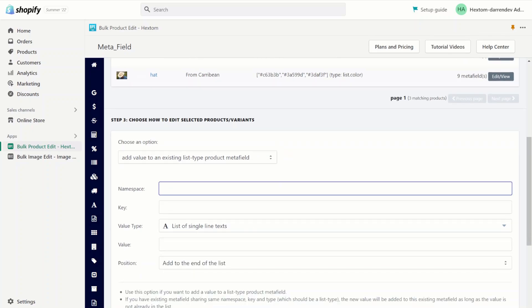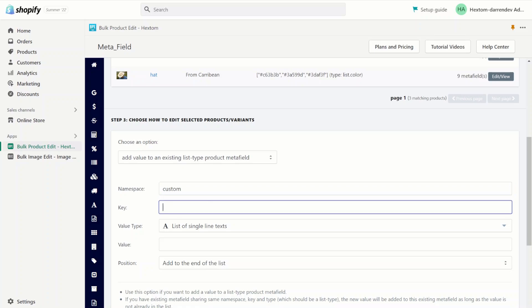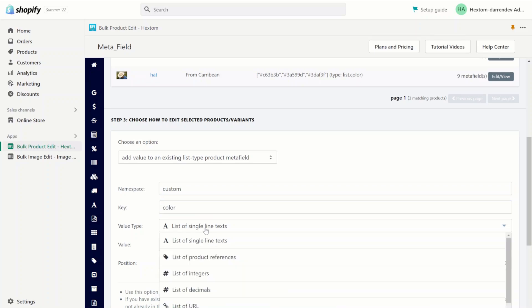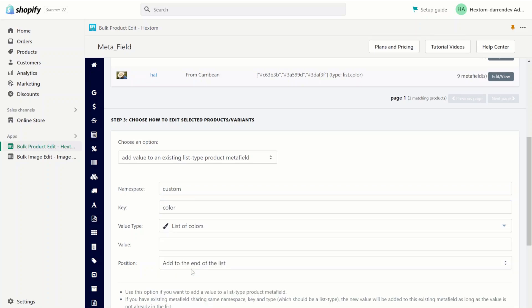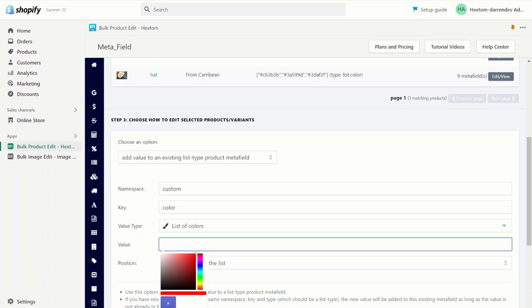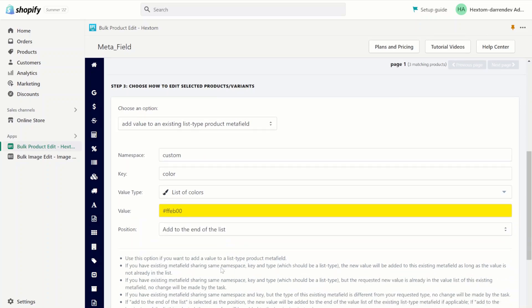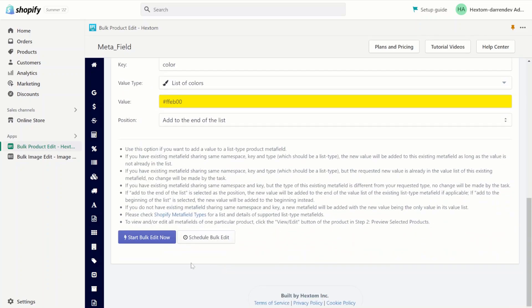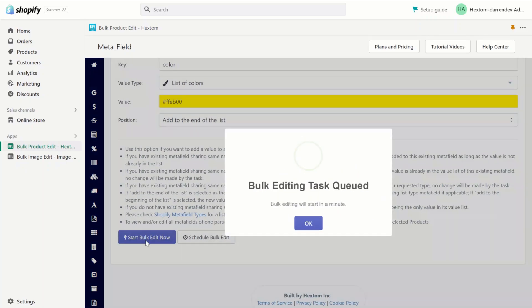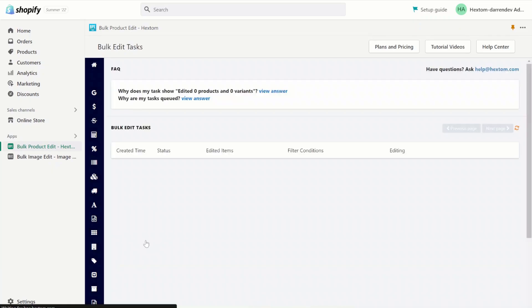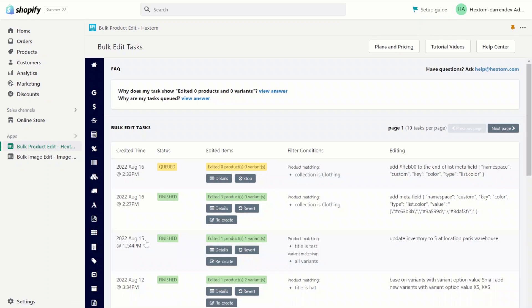So you remember the namespace is 'custom', the key is 'color', and the type is a list of colors. For the value, we can add yellow. We'll add it to the end of the list. Start the bulk edit and we'll wait for the task to finish.